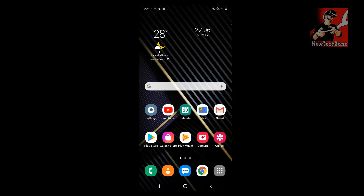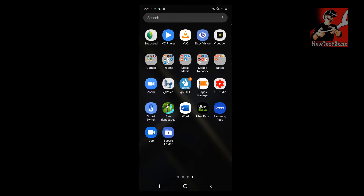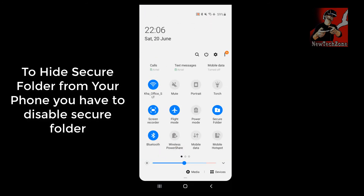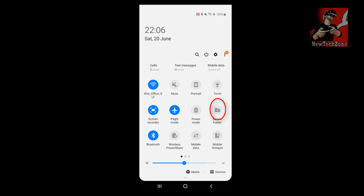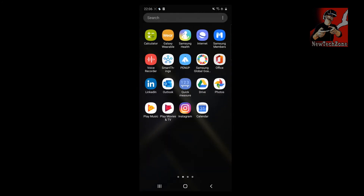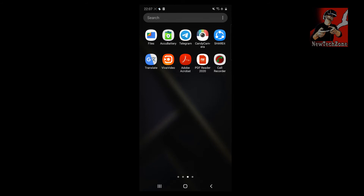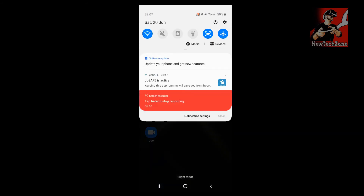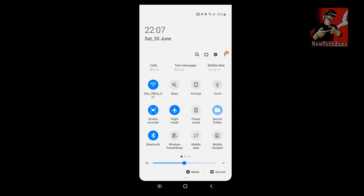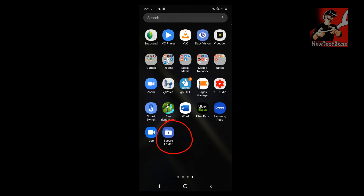Once you go to Apps, you can see the Secure Folder is listed there. If you don't want to show the Secure Folder option, simply go to the control center and disable it. You'll find the Secure Folder icon disappears from Apps. To enable it again, go to the control center and tap Secure Folder — it will reappear.